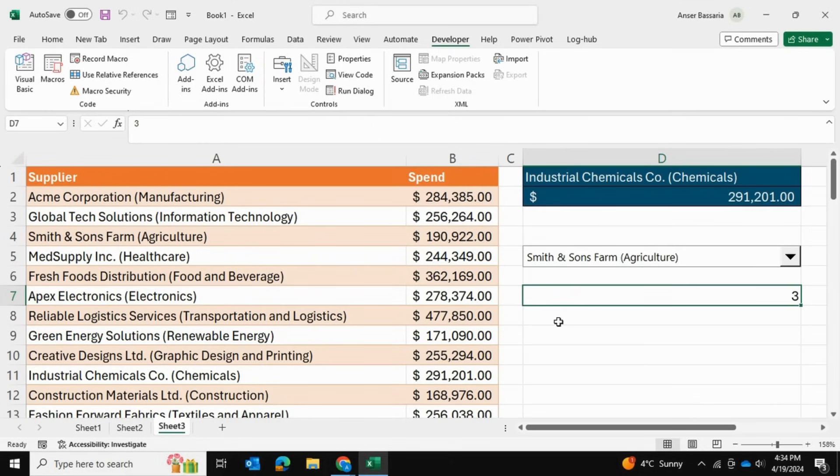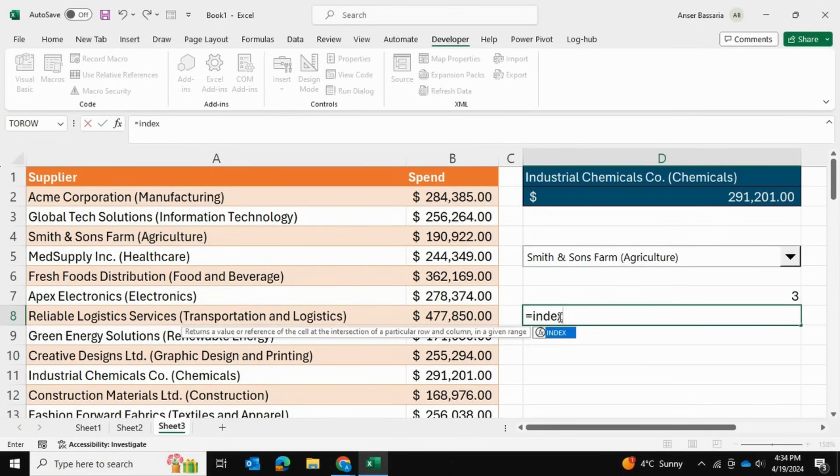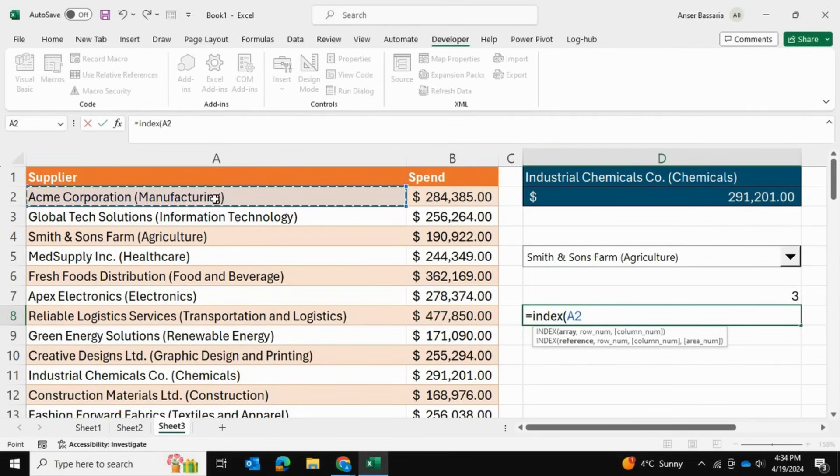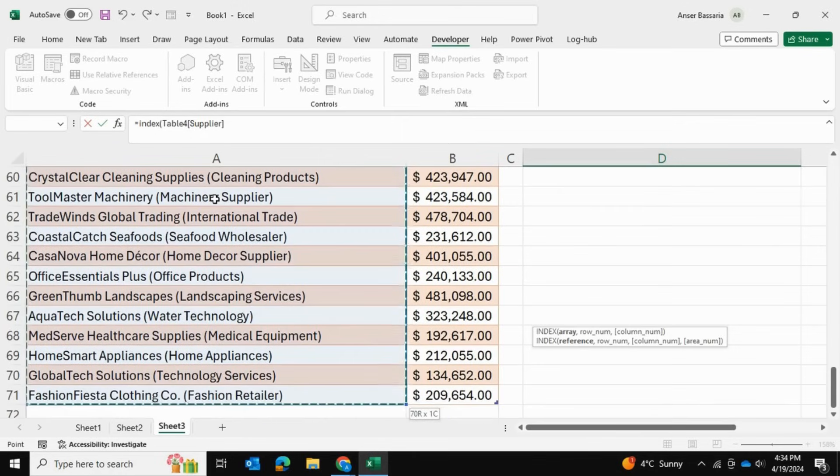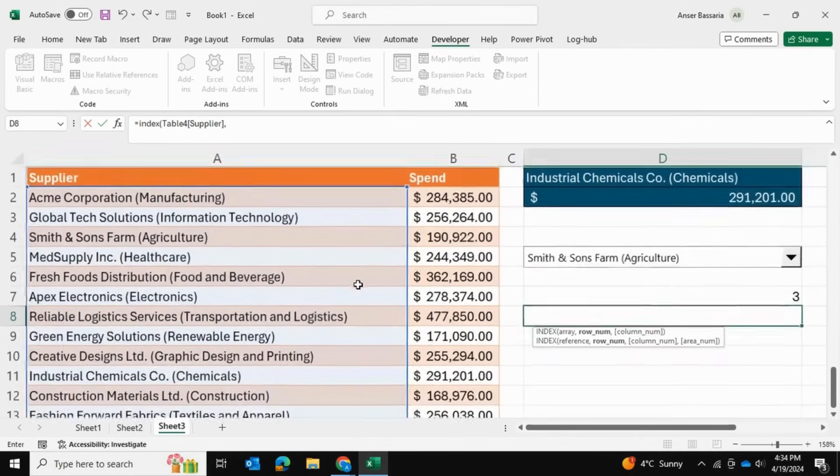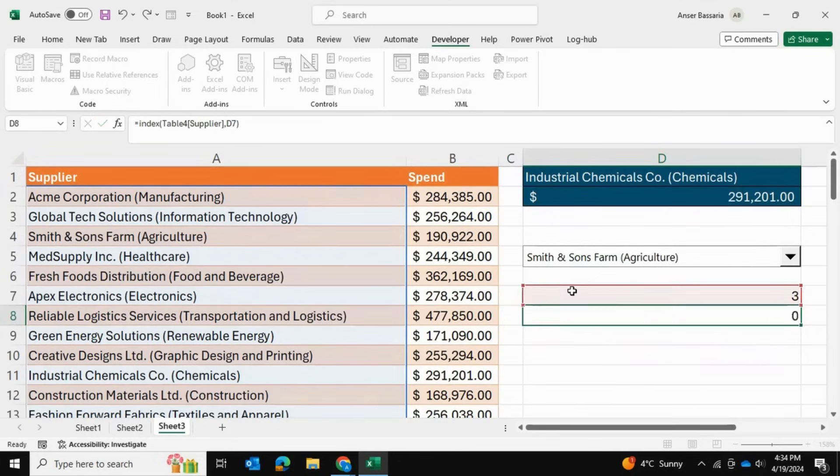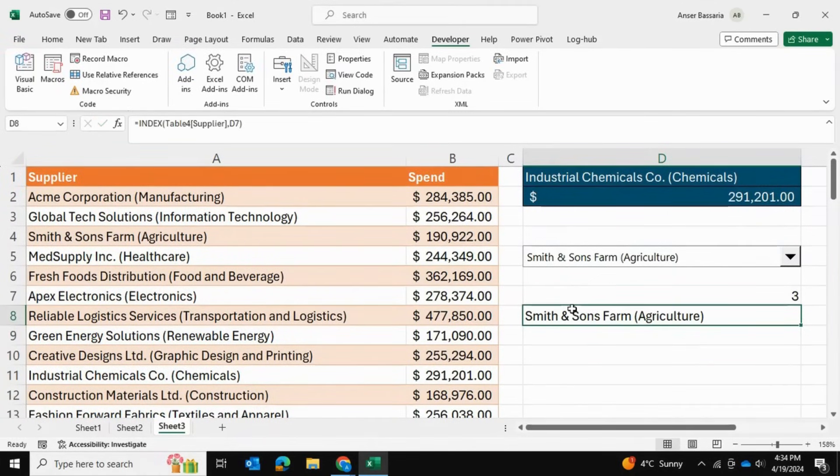In order to actually return the supplier name, we're going to go into equals INDEX, and the array is going to be right over here—Control+Shift+Down to select all of them—and the row number is going to be the one in cell D7. Close bracket and press Enter. Now we get Smith & Sons Farm.